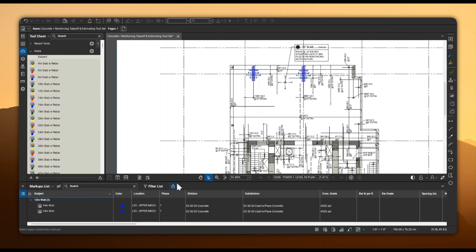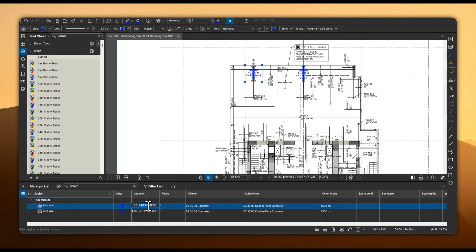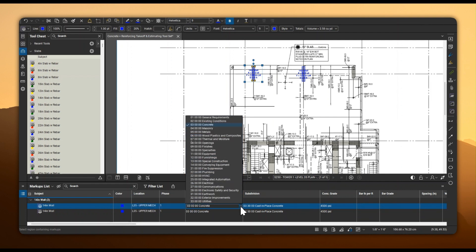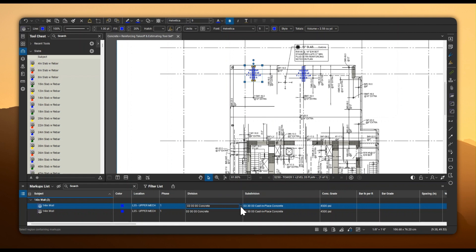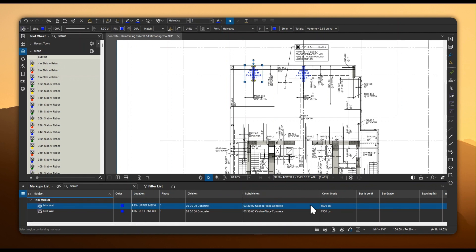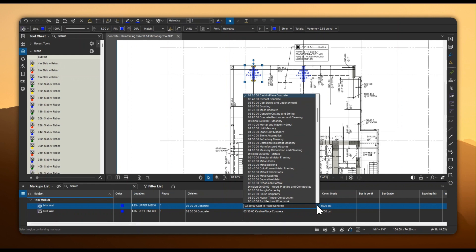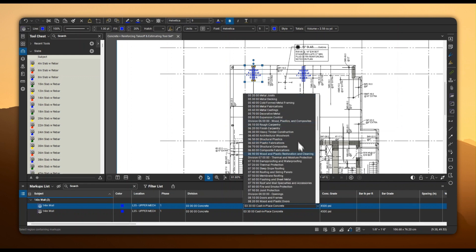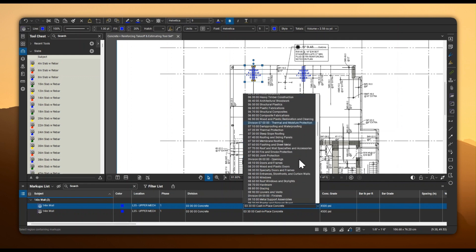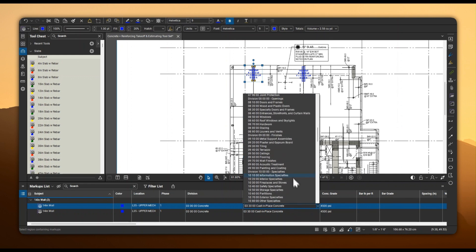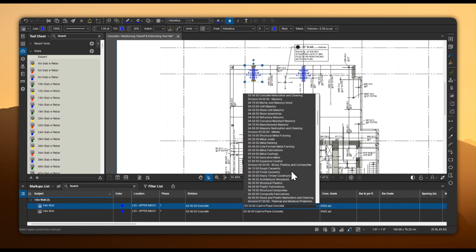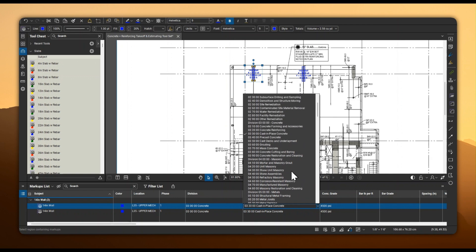For each measurement, we've incorporated custom markup columns that make concrete and rebar takeoffs straightforward. We've set it up so you can easily input the phase, location, division, and subdivision for each measurement in order to achieve complete organization.